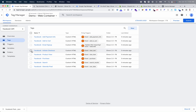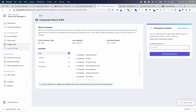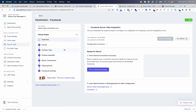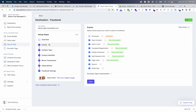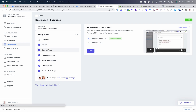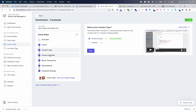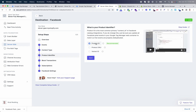Once you have your GTM web container ready to go, the next step is configuring your server-side settings. It looks very similar to what you'd see inside of GTM, but these are the server events. You'll see everything configured here, including a subscribe event if you sell subscriptions. Then you can choose your product group and product identifier, which needs to match what you have in the Pixel.